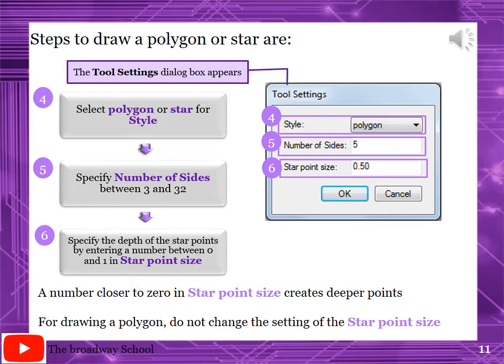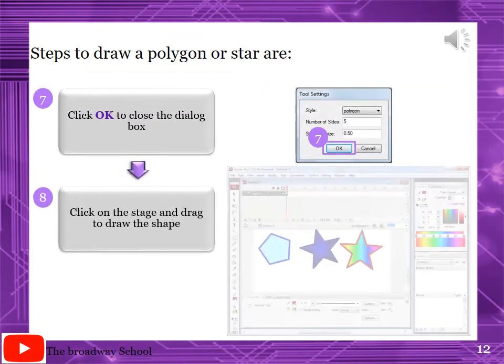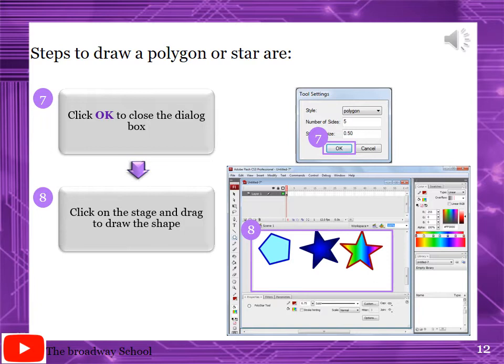Specify the number of sides between 3 and 32. Minimum is 3, maximum is 32. For polygons it is the number of sides, while for stars it represents the number of points. Star point size: specify the depth of the star points by entering a number between 0 and 1. A number closer to 0 indicates a deeper point. For drawing a polygon, do not change this setting - 0.250 will be OK. Click OK to close the dialog box. Click on the stage and drag to draw the shape.